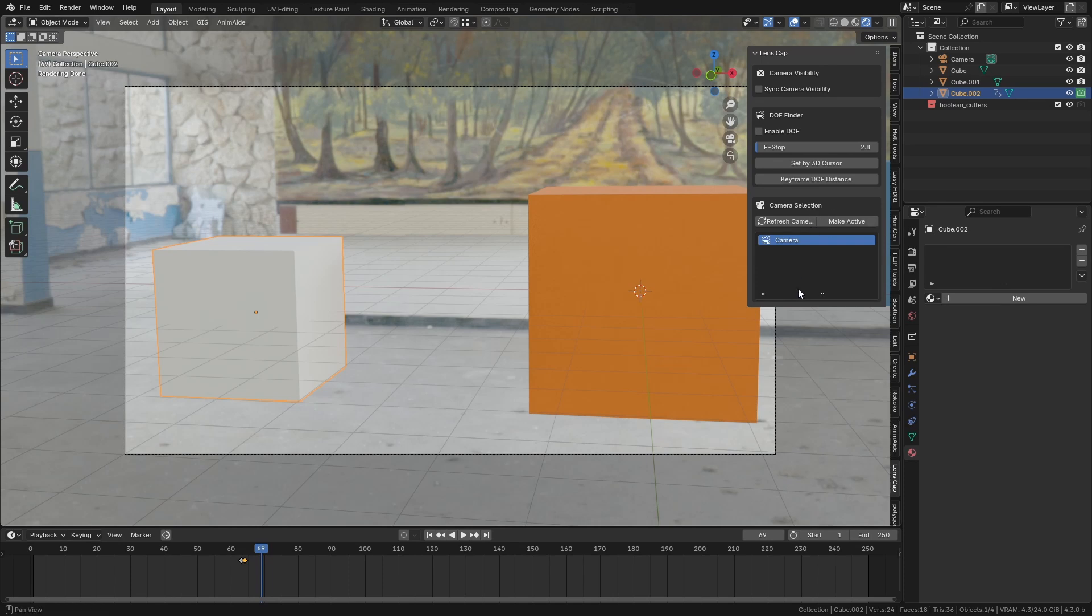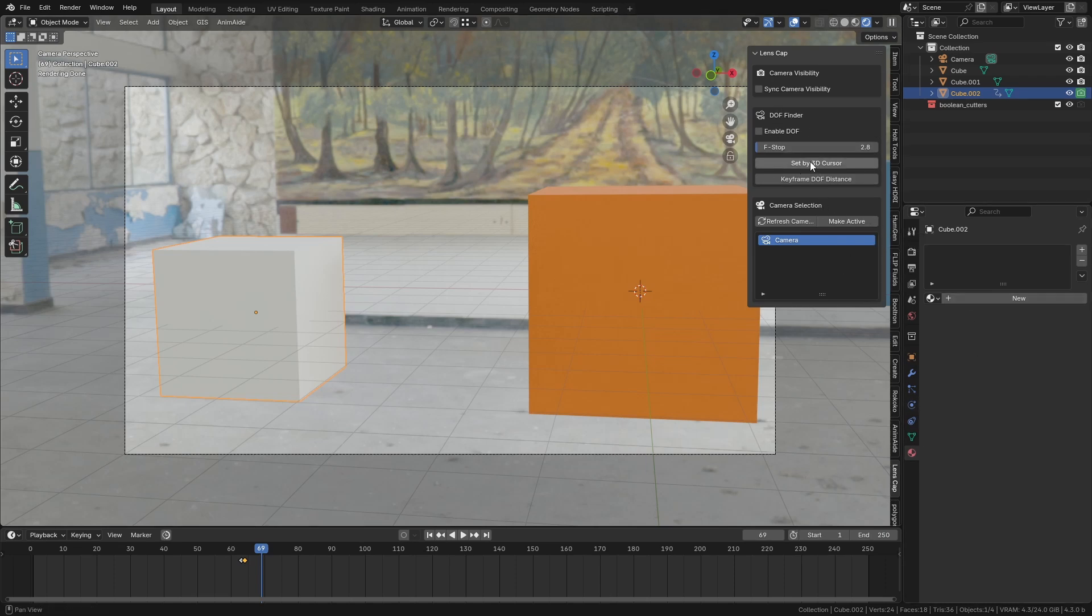It gives you a list of cameras where you can automatically select which one should be active. It enables depth of field options even if you don't have the camera selected.